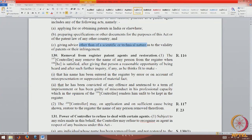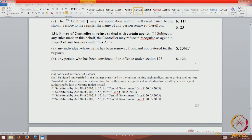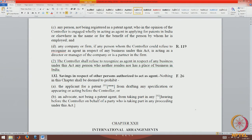Patent agents can be removed from the register and, if their name is removed, they can be restored. Section 130 deals with the details of how removal can be done and the power of the controller to refuse to deal with certain persons as patent agents. Section 132 deals with the saving provision.